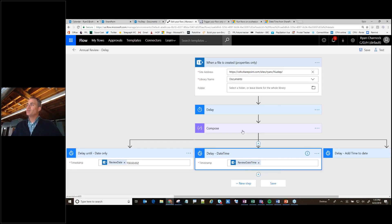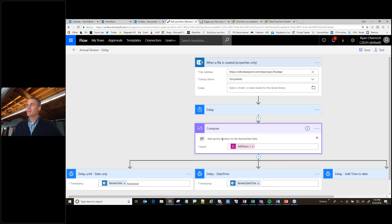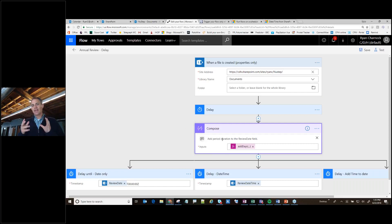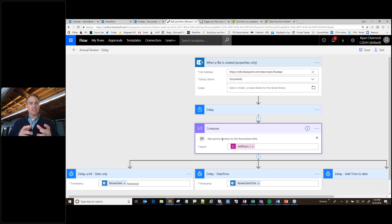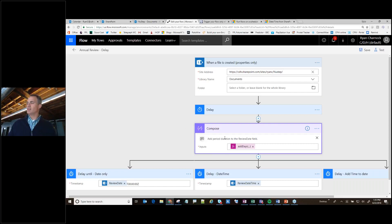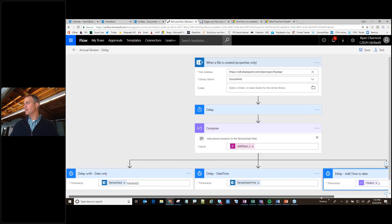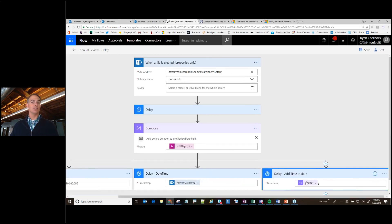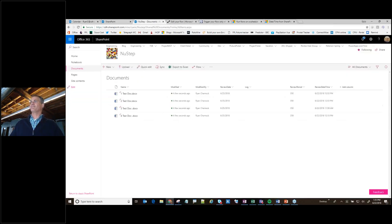I also put in a compose step that lets me do a calculation: you give it a date, add 30 days to it, and then come up with a resulting date. Then we'll delay until that particular date. So that's my flow. Let's see it in action.